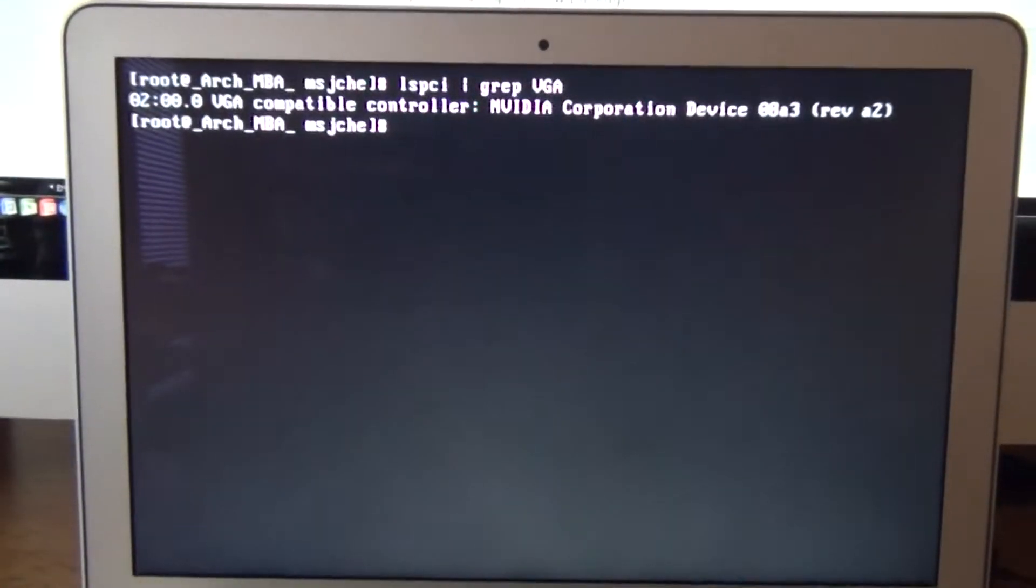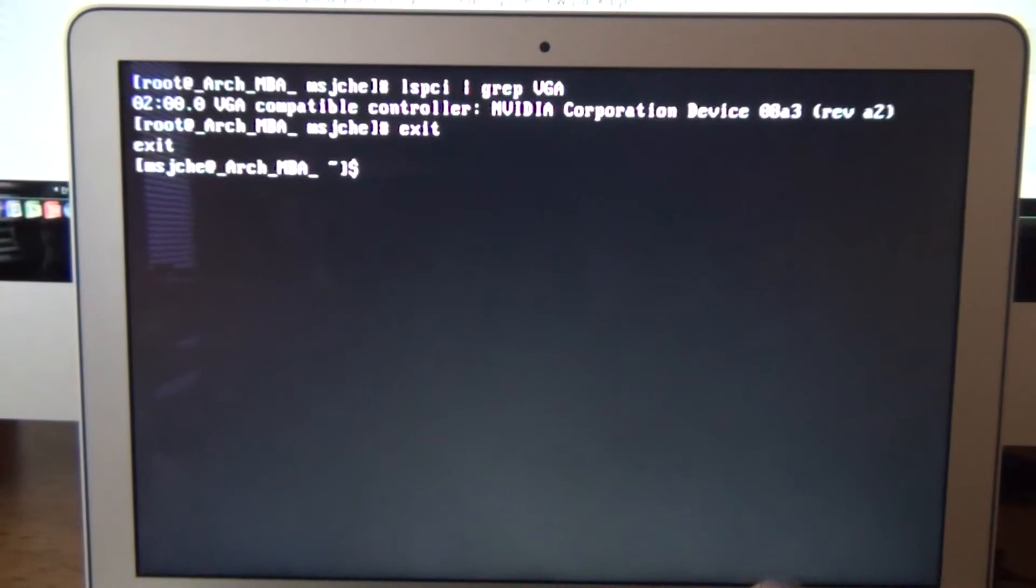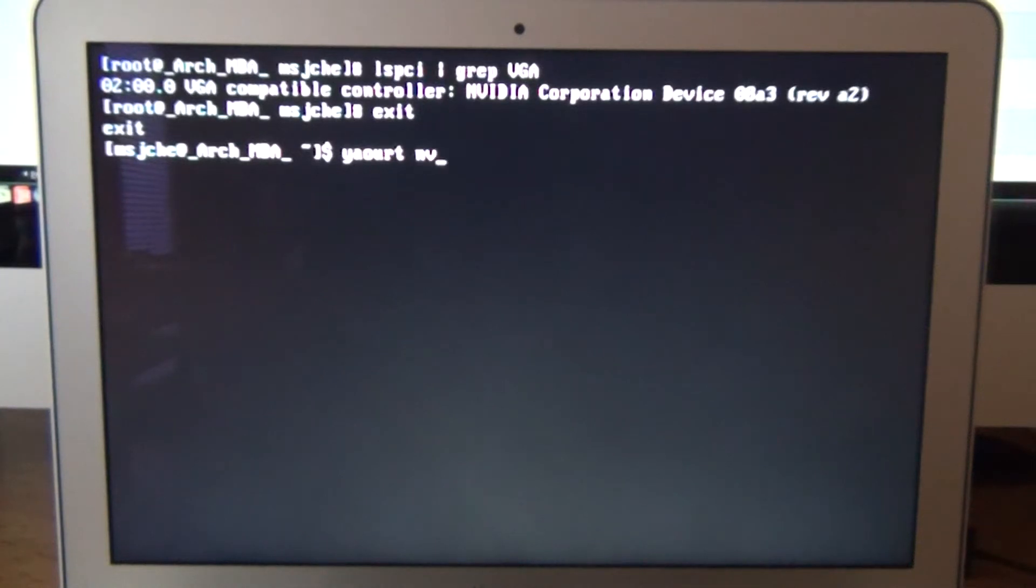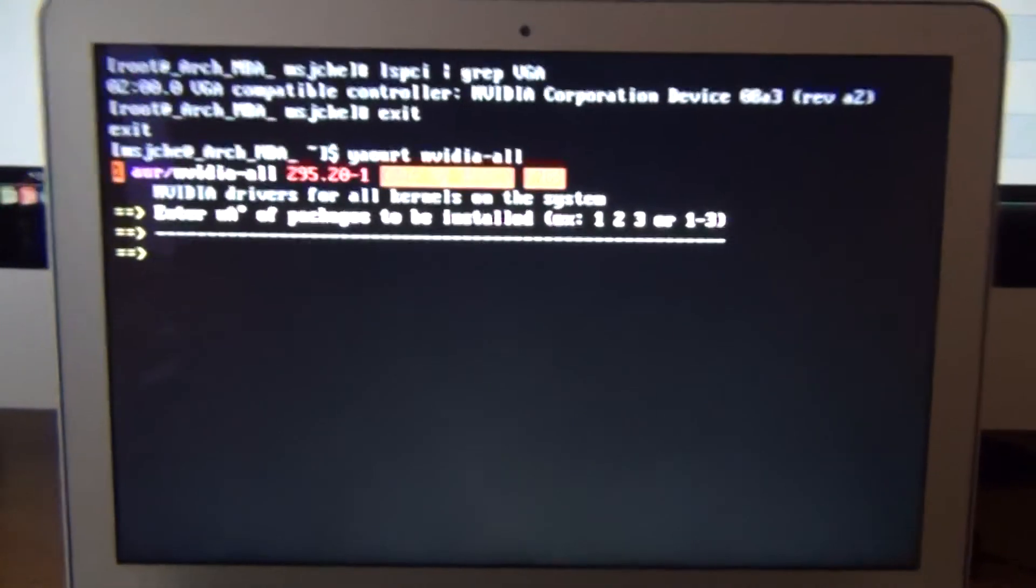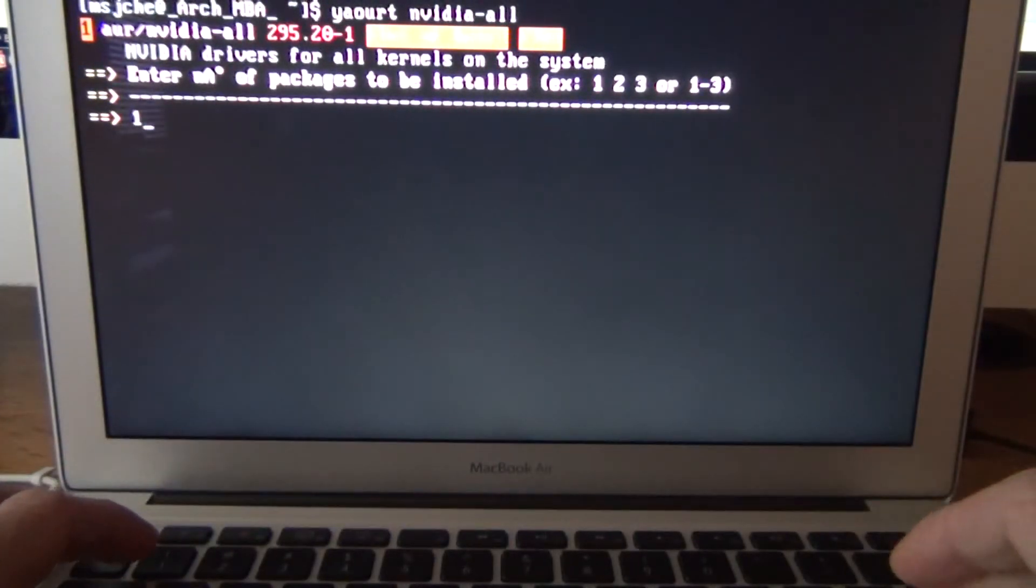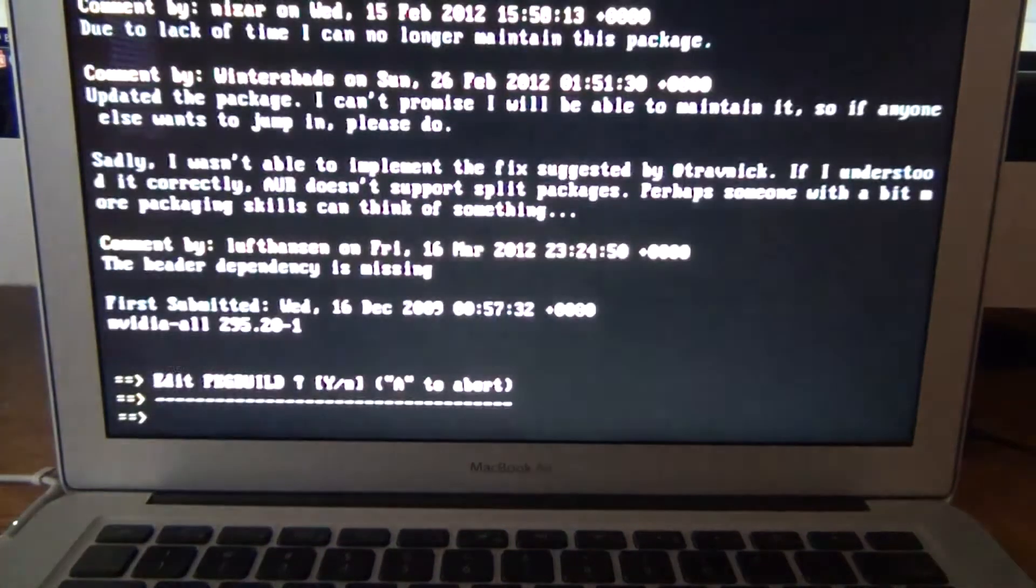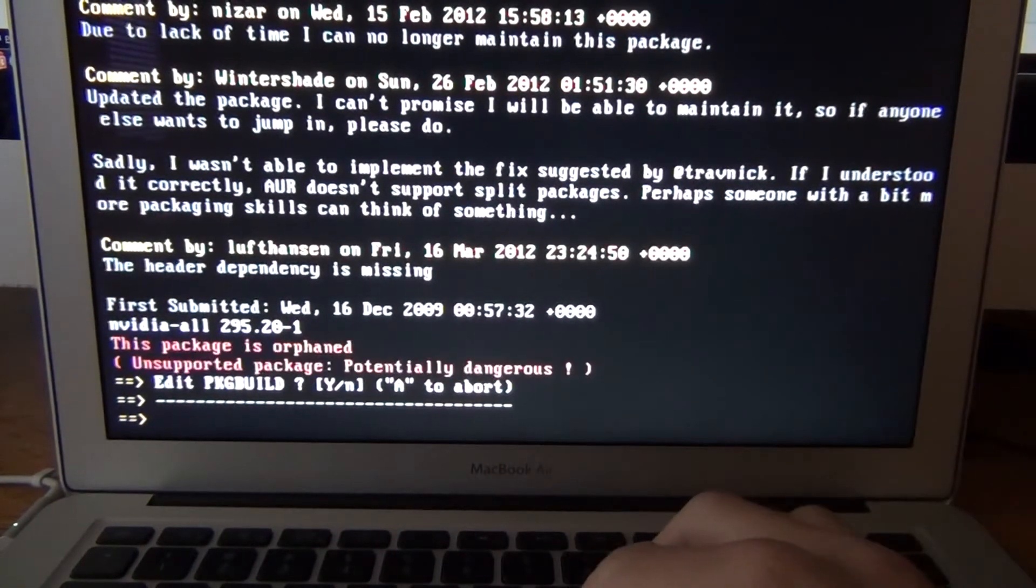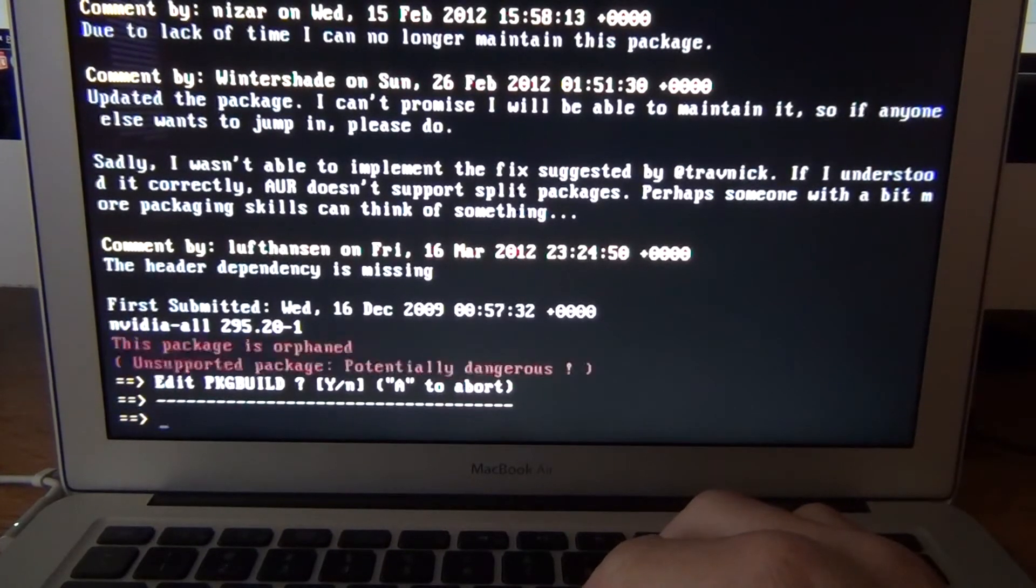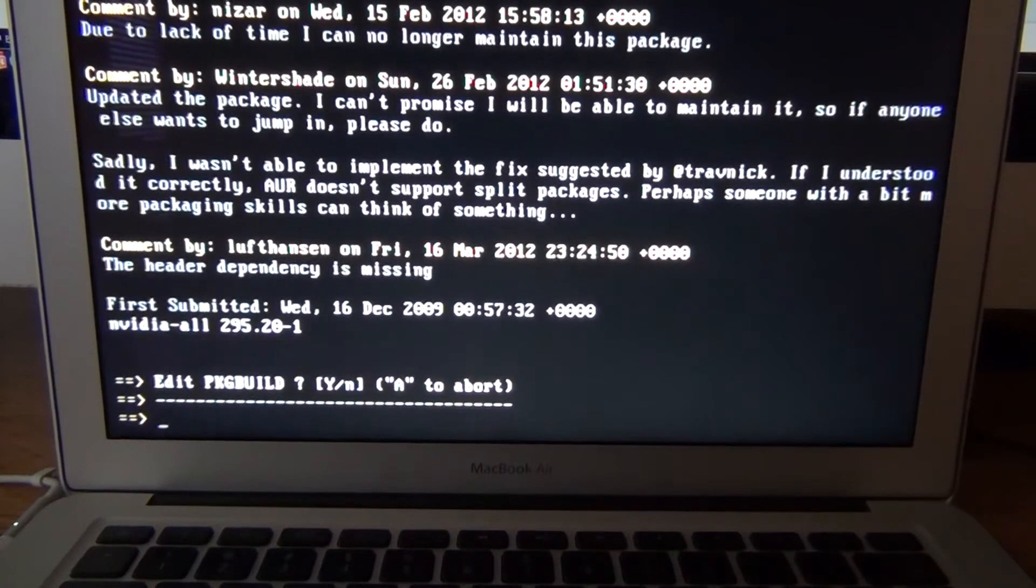So we're going to go do that now. So we're going to do Yaourt. Let's do exit. We're supposed to not be root when you do Yaourt. Yaourt NVIDIA-all. And there you go. Just select number one. Enter. And this is going to probably take a while. Hit no to edit and yes to continue and enter passwords as requested. This will take a bit. So I'm going to come back.